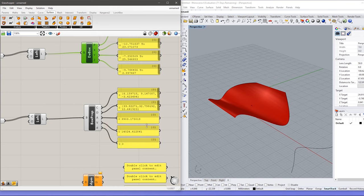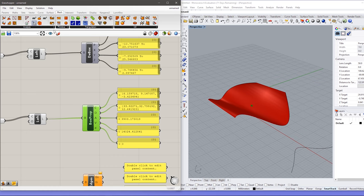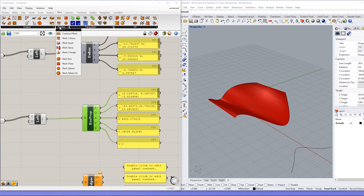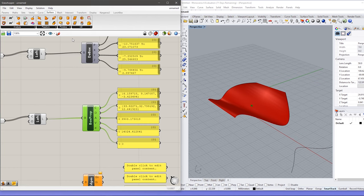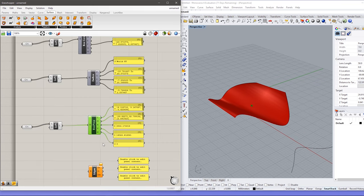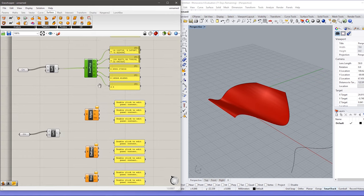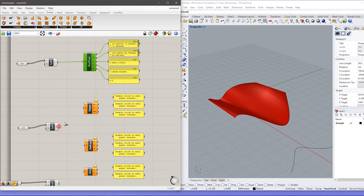The bounding box is actually very important when we will be exploring things like mesh, or when editing a surface using control points — we can also edit that surface using the bounding box. That's when we need to use these bounding box properties. Let me turn off the preview.